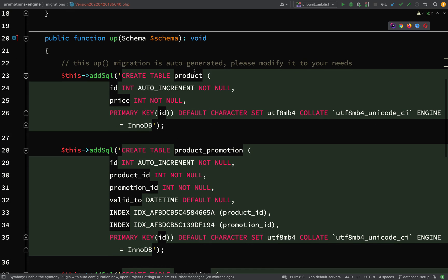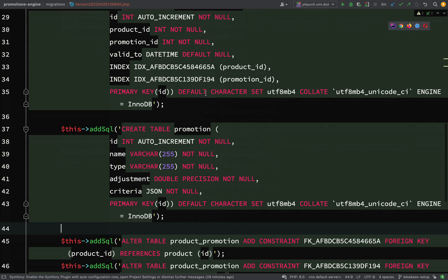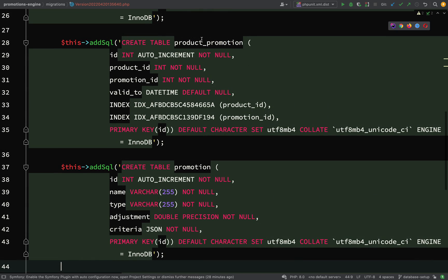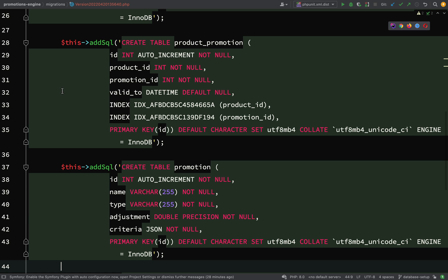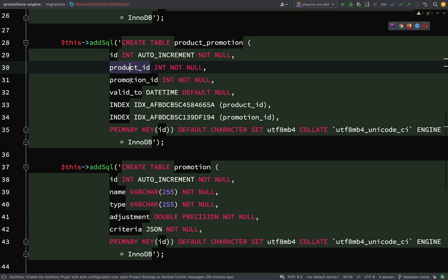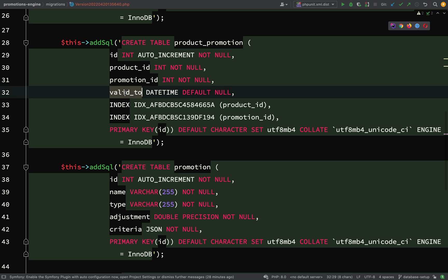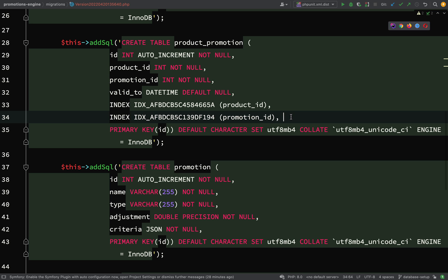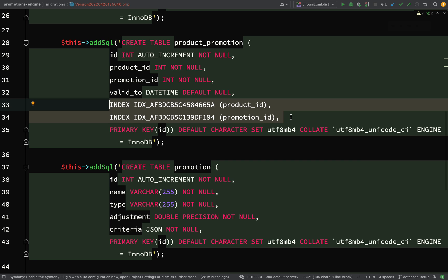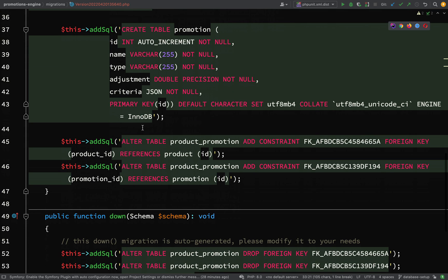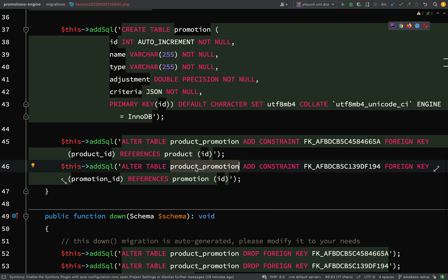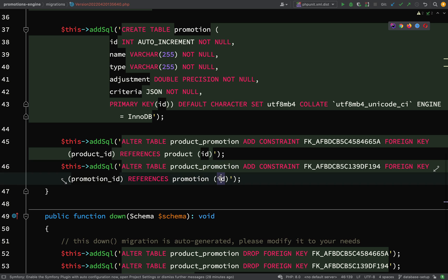Let's whirl through this. Product - fairly straightforward: id int auto increment and price is int not null. Then we have product_promotion which sits between our product and promotion - id auto incrementing, product_id, promotion_id, and valid_to. You'll notice our two indexes which refer to the product_id and the promotion_id. Then we have our promotion - id, name, type, adjustment, and criteria. You'll see we have a couple of foreign keys - product_id on the product_promotions table points to id on the product table, and promotion_id on the product_promotion table points to the id field on the promotion table.